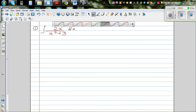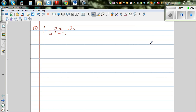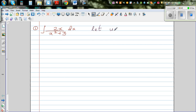Integration — you don't have many formulas, but one elegant way of integrating is by substitution. As a rule of thumb, I'm going to substitute the denominator as u in most of my examples. So let u equal x squared plus 3.